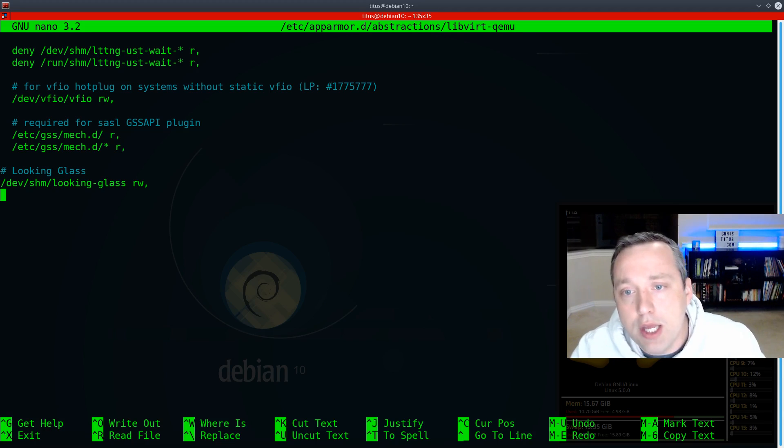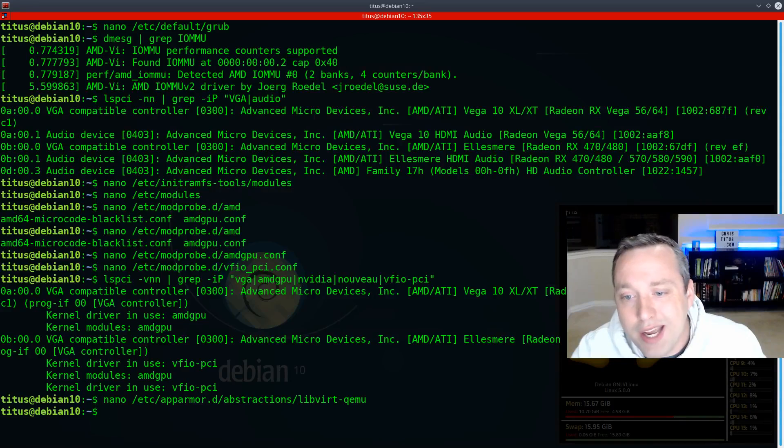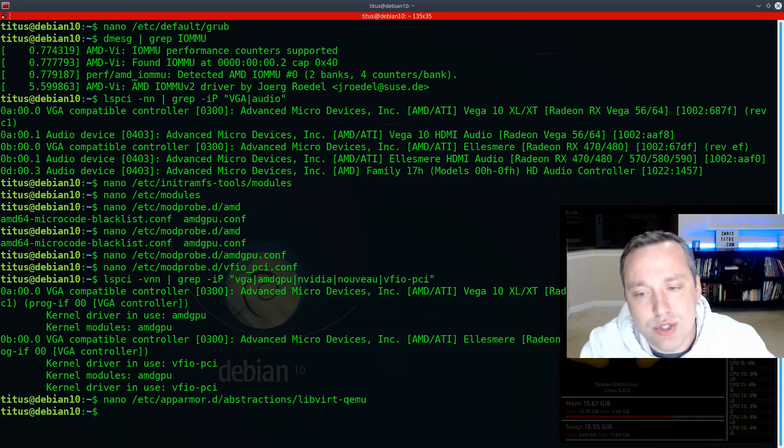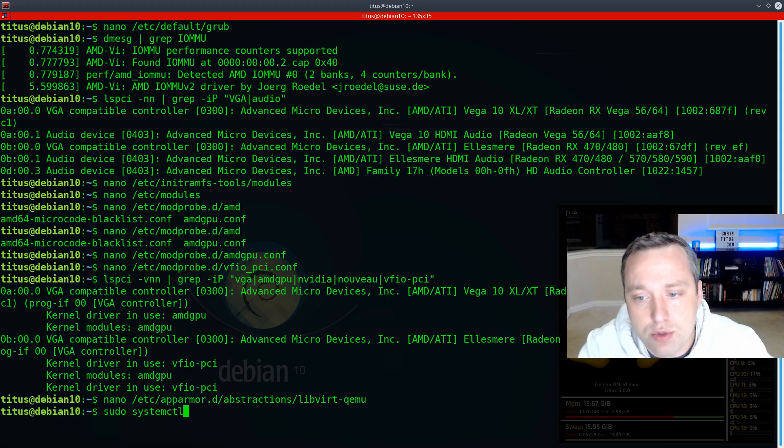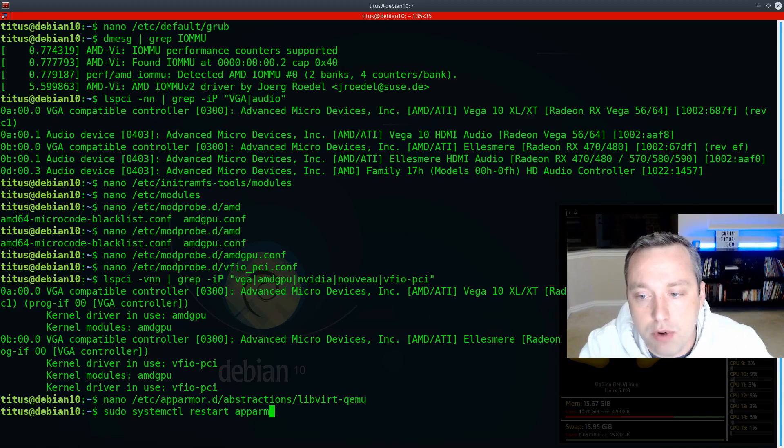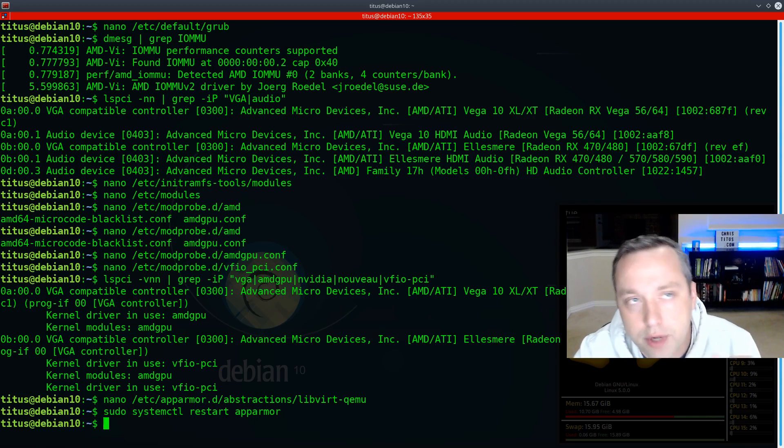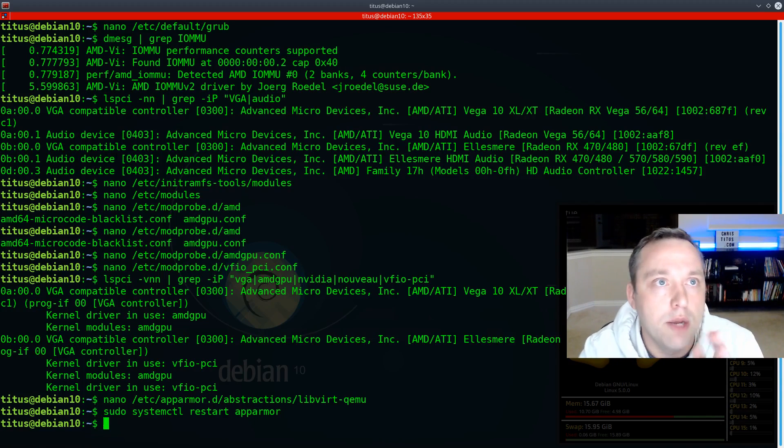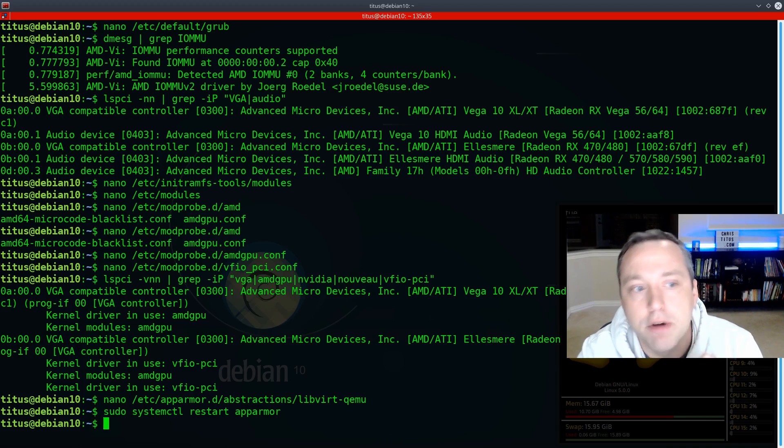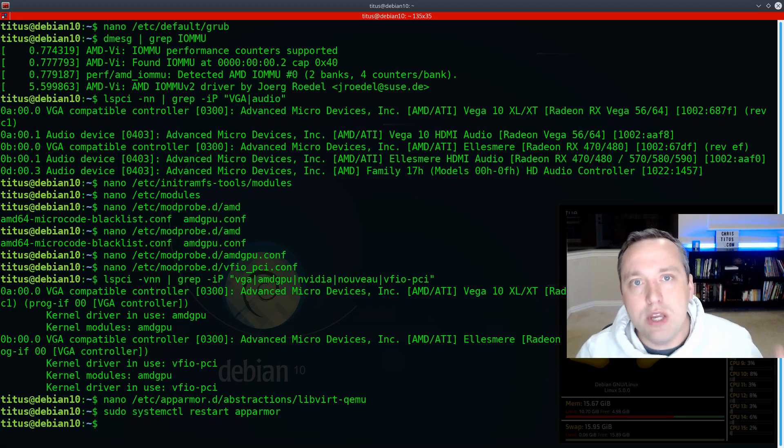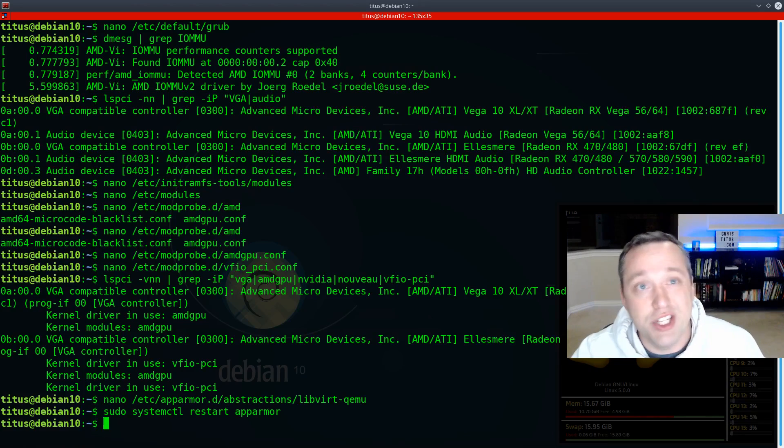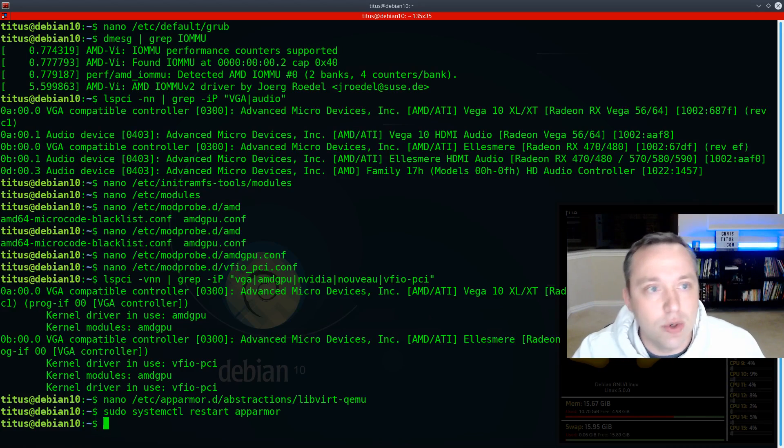So with that done, AppArmor is set. Go ahead and write out and then we would just do a sudo systemctl restart AppArmor. And then it would restart AppArmor and reload that profile for us. So from here, we are ready to set up our virtual machine and get going.